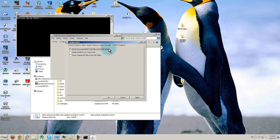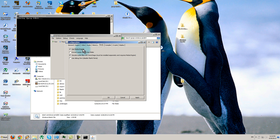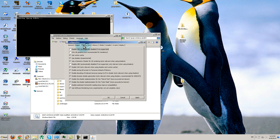That's about it for those settings. Don't disable things like GE Graphics — don't do that.